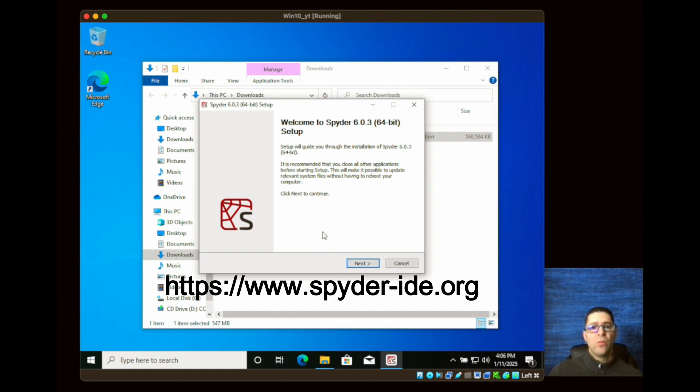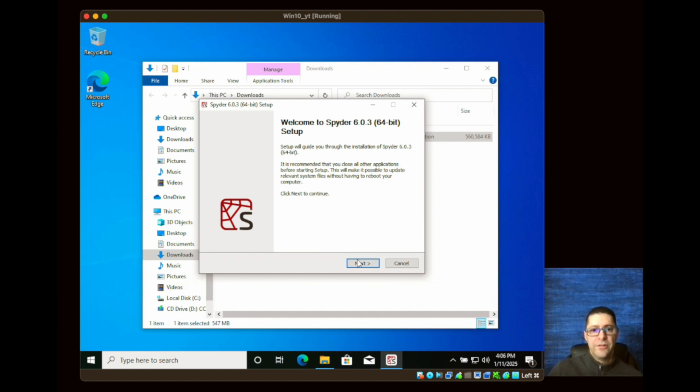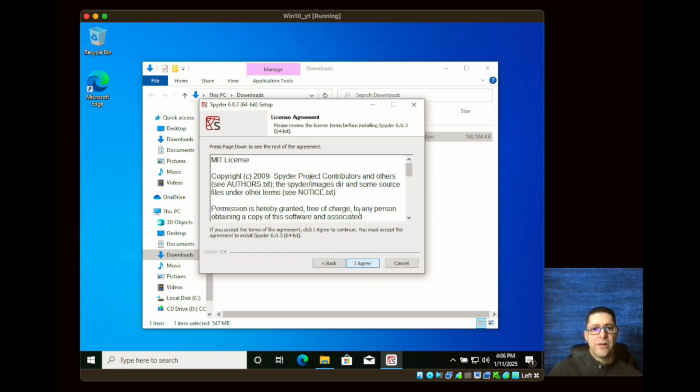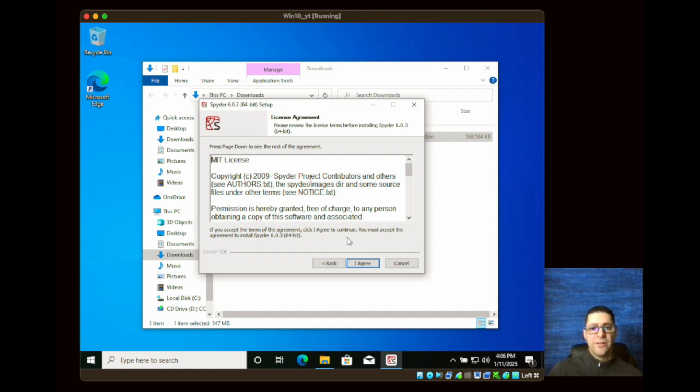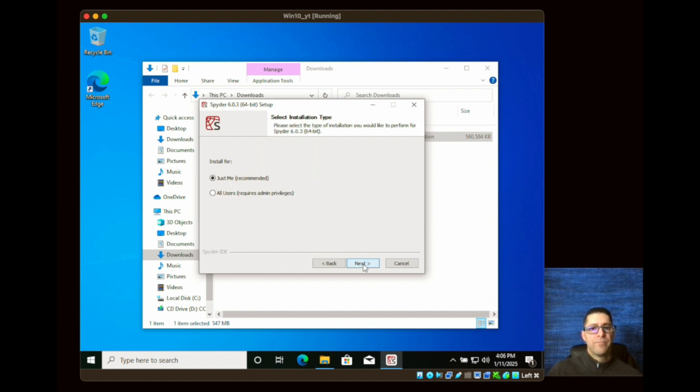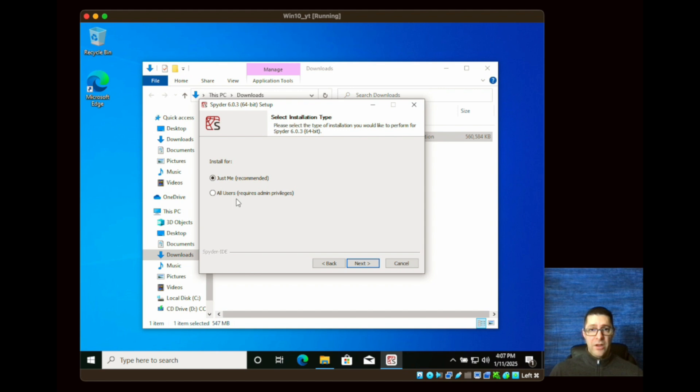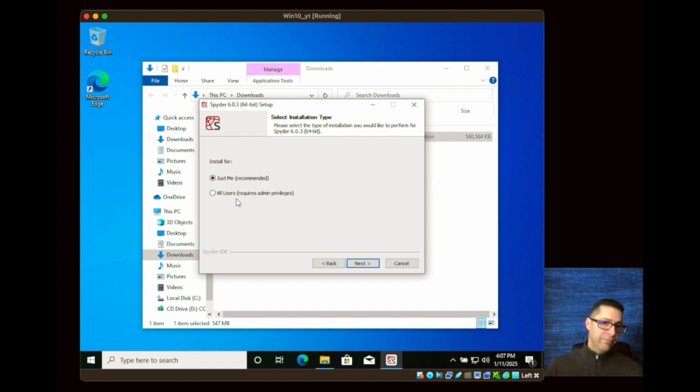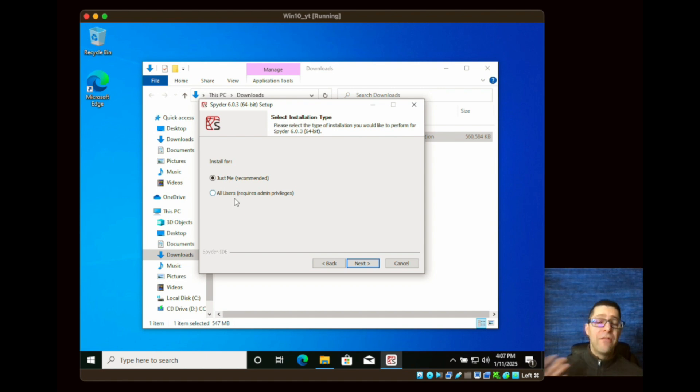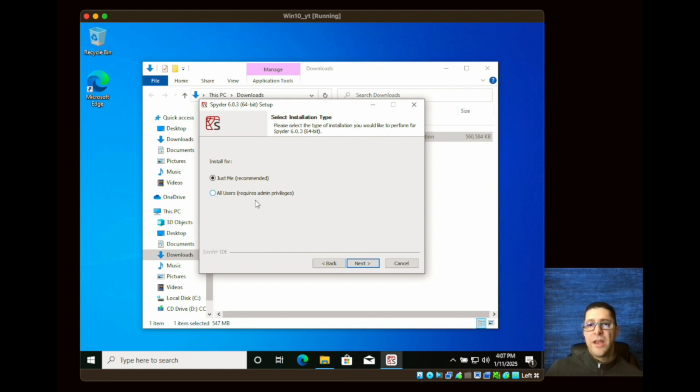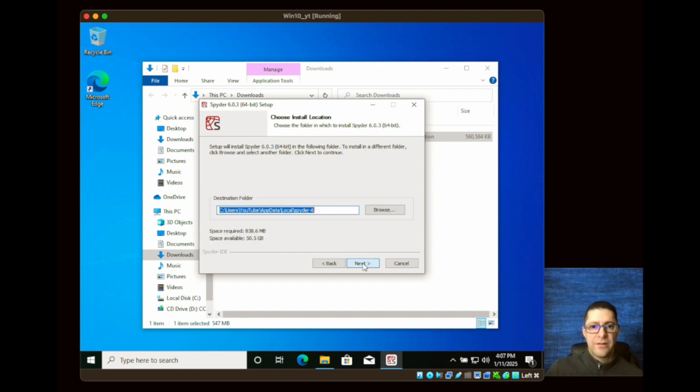Once the setup begins, all you have to do is click on next to start it. It has an MIT license so in order to finish the install you have to agree, so I'm going to click agree. You can put just me or all users. In this case I'll just click just me. All users means that anyone who logs into your computer can use Spyder. If you're the only person using it then maybe just me is recommended. If you want everyone to use it then you would select the second option. I'm going to click next.